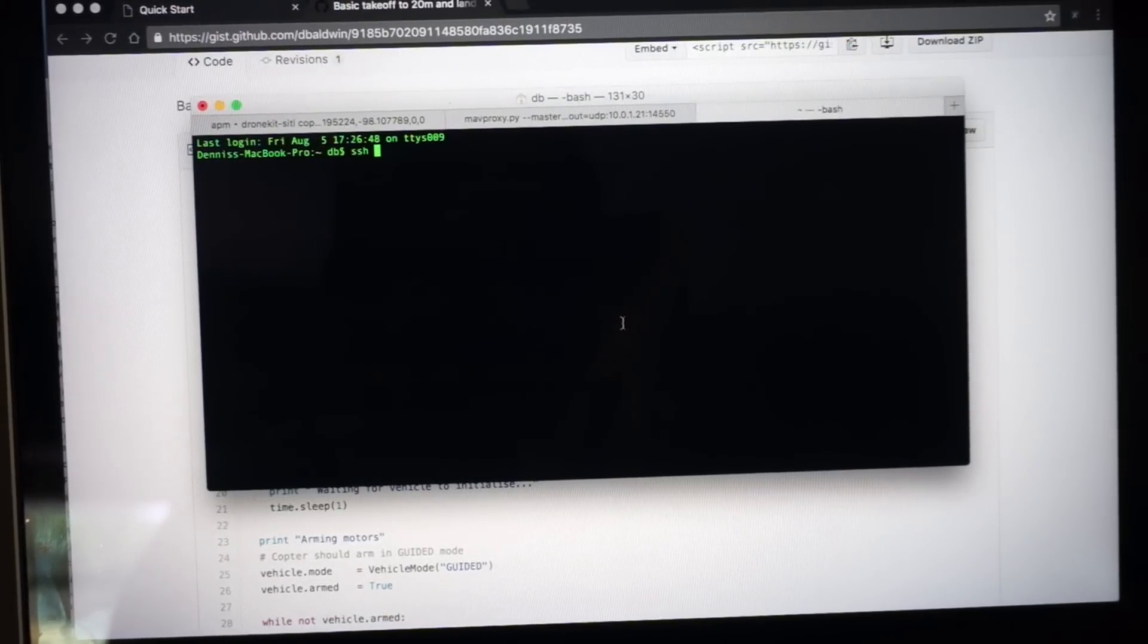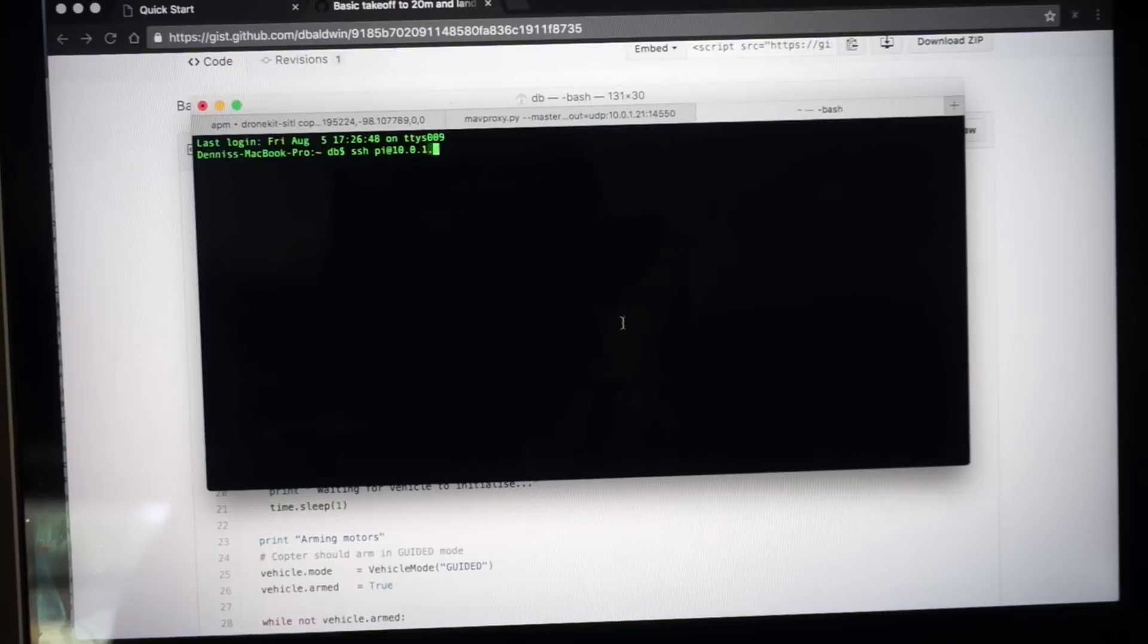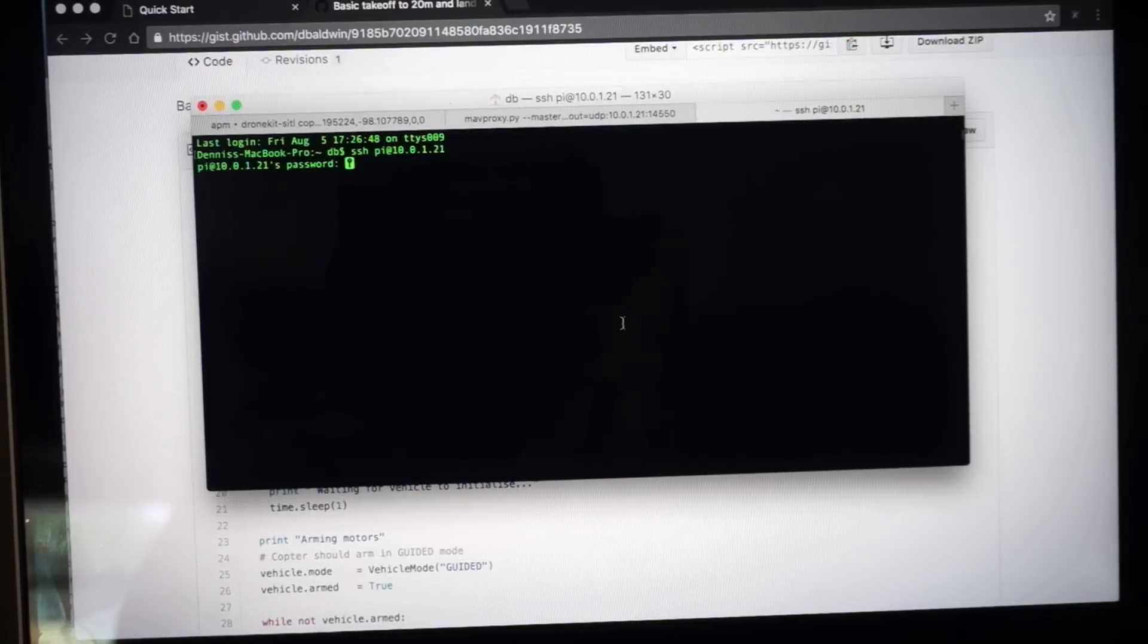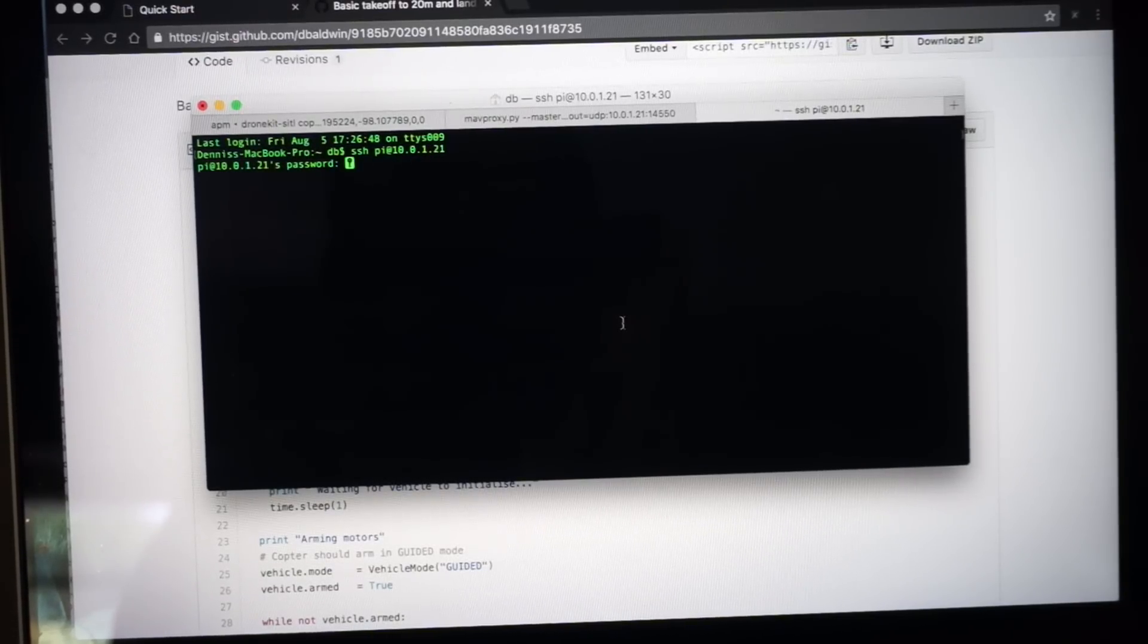First thing I need to do is actually connect to my Pi. So I'm going to SSH in. It's 10.0.1.21. That'll vary based on your network. The default password for Pi is raspberry.